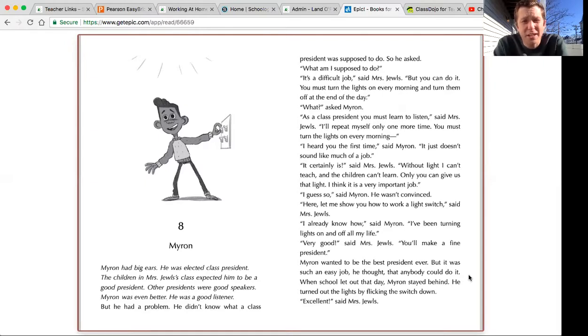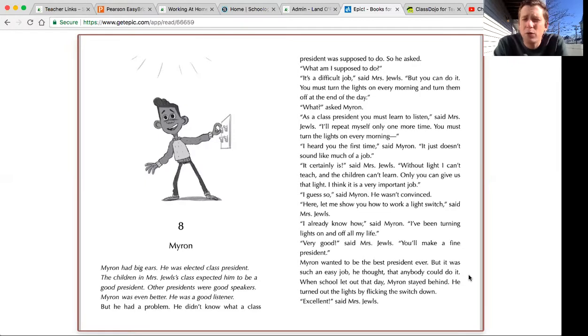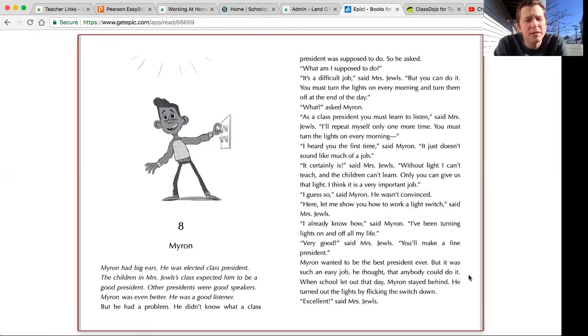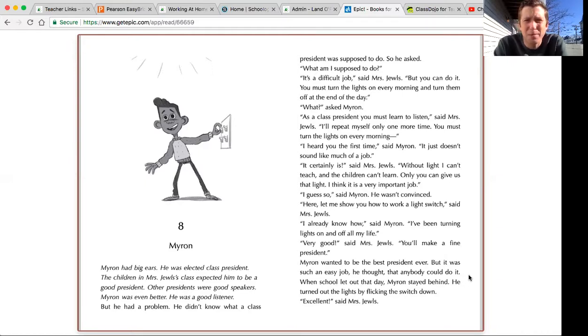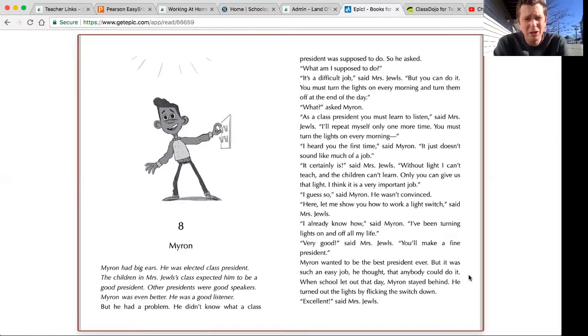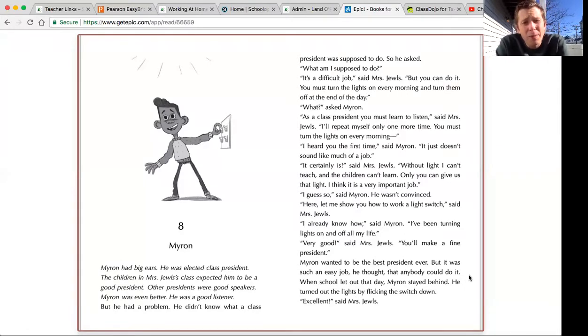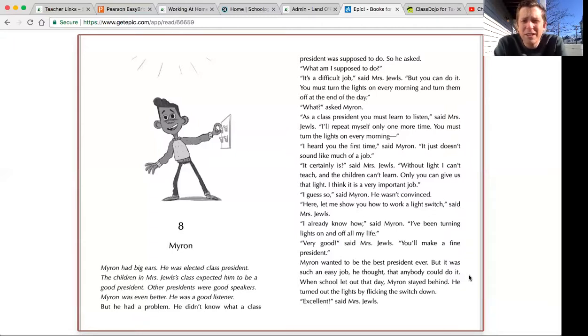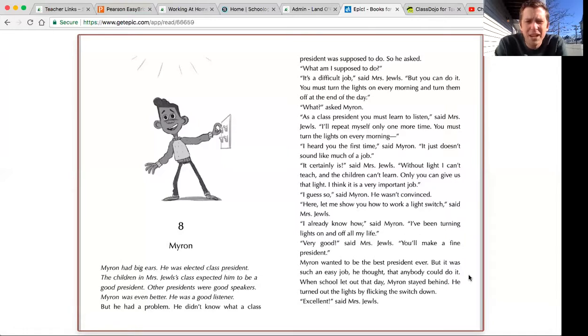As a class president, you must learn to listen, said Mrs. Jules. I'll repeat myself only one more time. You must turn the lights on every morning? I heard you the first time, said Myron. It just doesn't sound like much of a job. It certainly is, said Mrs. Jules. Without light, I can't teach and the children can't learn. Only you can give us that light. I think it is a very important job. I guess so, said Myron. He wasn't convinced.